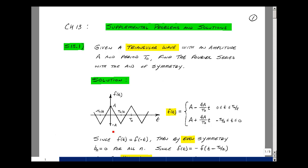The sketch here shows f of t. We're going between plus A and minus A, repeating that with a period of t0. We need to write an equation for the waveform, and we really have two different values — one for each half period. Let's write the equation for the straight line between 0 and t0 over 2.